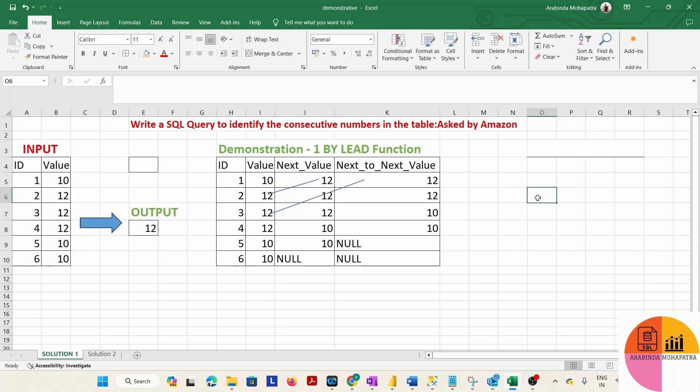The LEAD function will help us move a value forward — by default it moves the value to the next row by one row. So using LEAD, we can shift each value to a new column representing the next row's value.